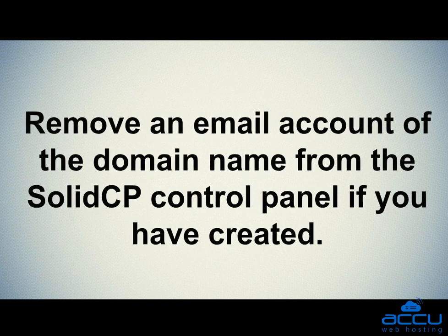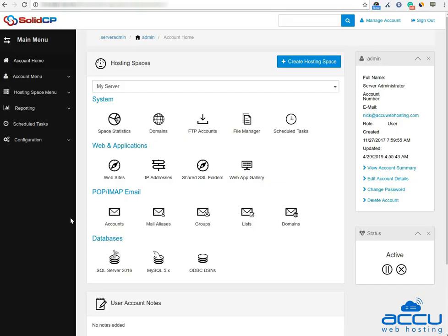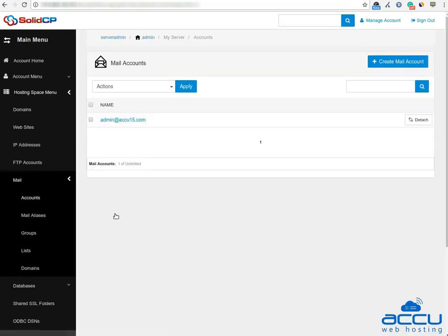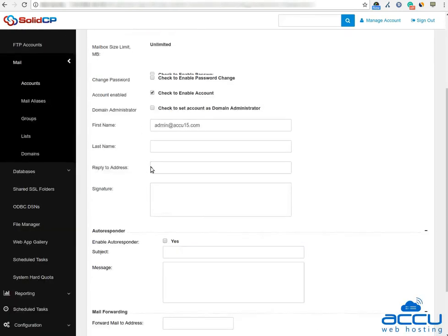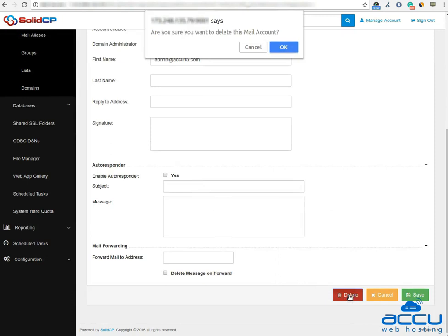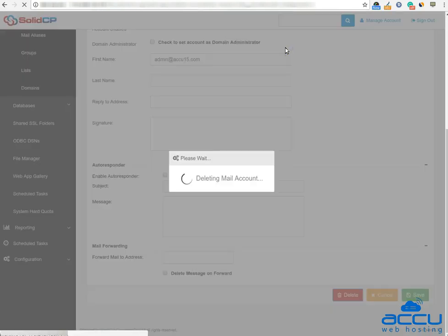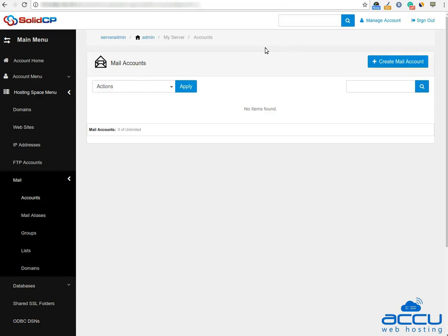First, you will have to remove the email account of the domain name from the SolidCP control panel if you have created one. For that, go to the POP/IMAP email section and click on the Accounts icon. Here you can see all the email accounts which you have created. Click on the email account to delete it, then click the 'Delete' button to delete the email account. Click 'OK' to confirm the delete operation — the email account will be deleted. Please make sure that you have deleted all email accounts related to the domain name which you want to delete.